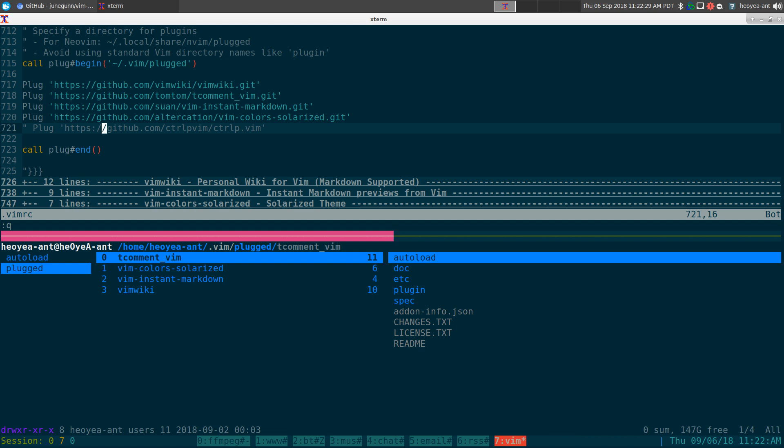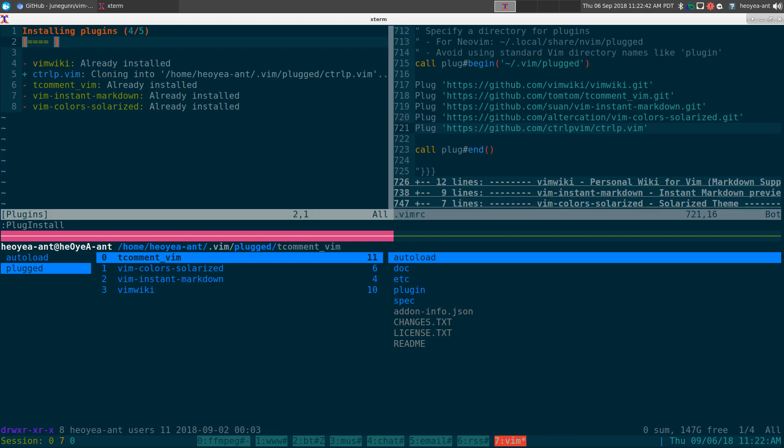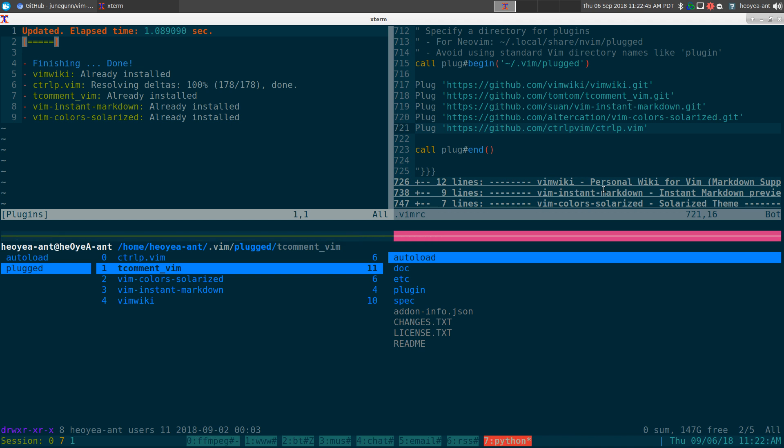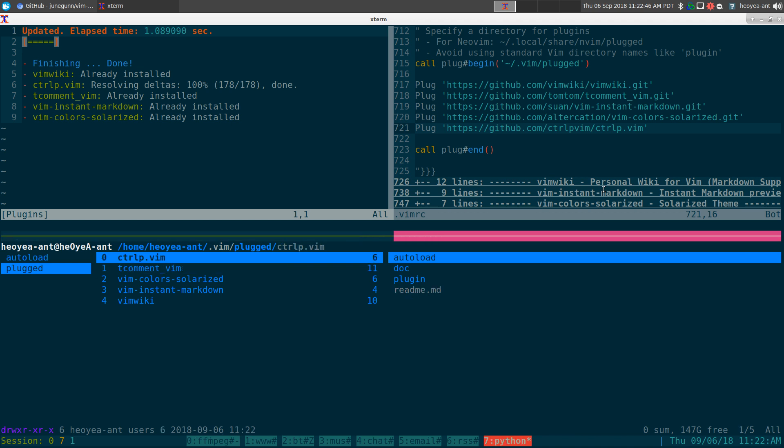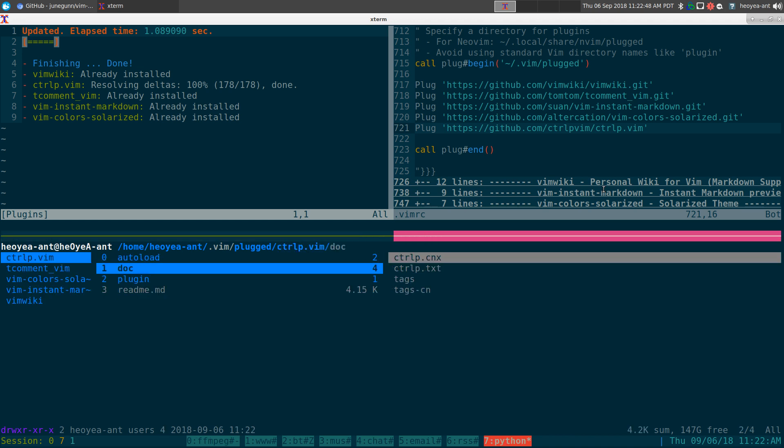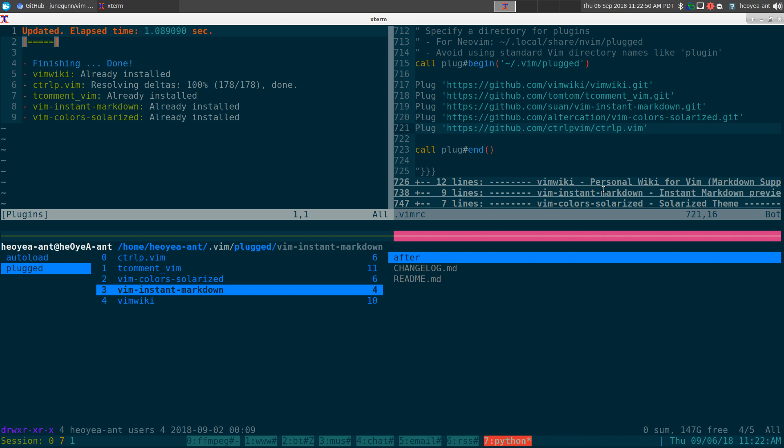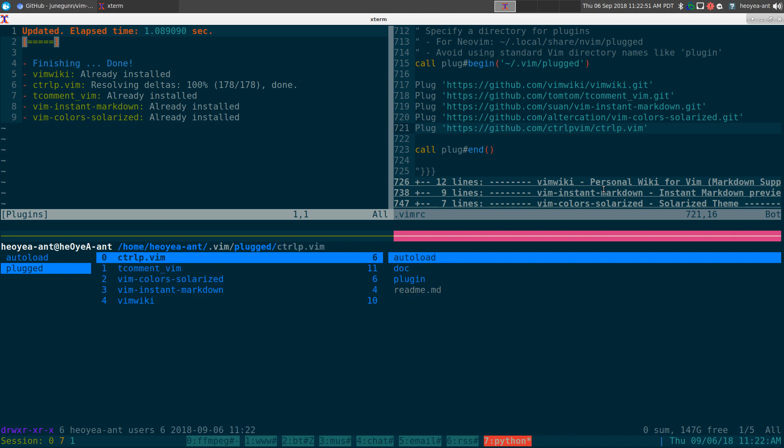Let's add a new one. This one is commented out, but we can uncomment it and we'll save it. Then we'll do a plug install, and this will go out there and get that control P plugin. Look at that, we have our control P. Real easy.